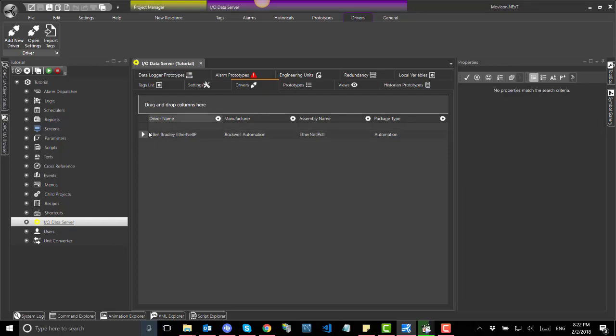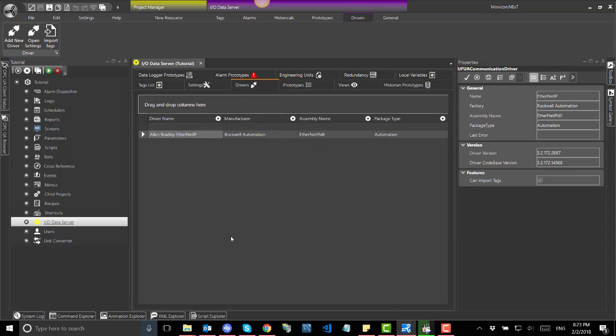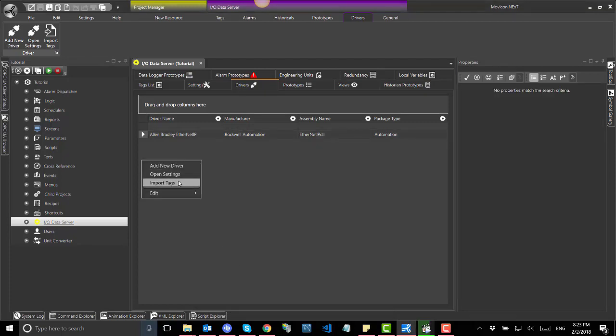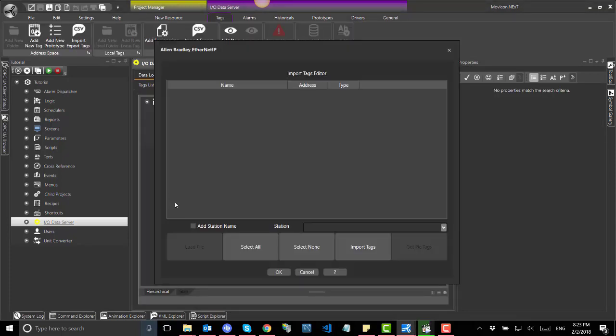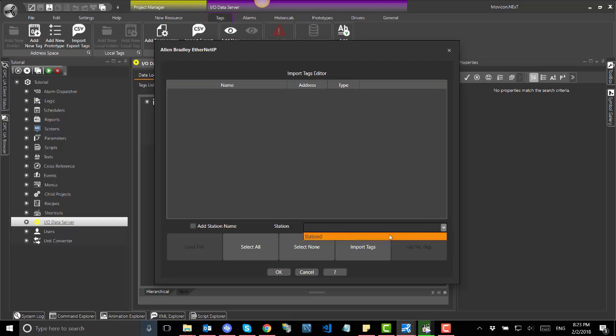To proceed with importing tags automatically, you must first configure the driver as described previously. Select the desired driver from the list of drivers installed in the project, then right-click and import tags. This window will display.